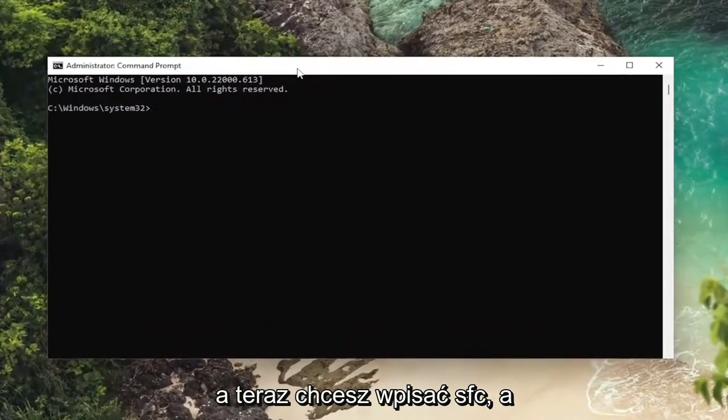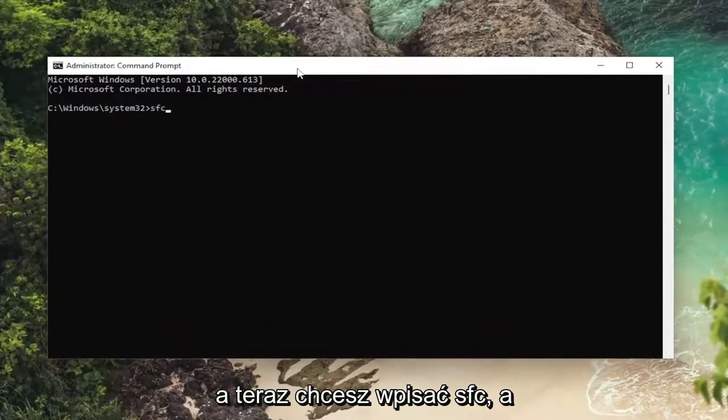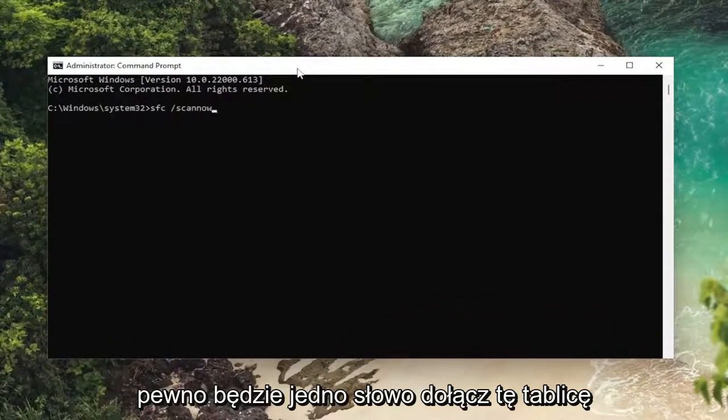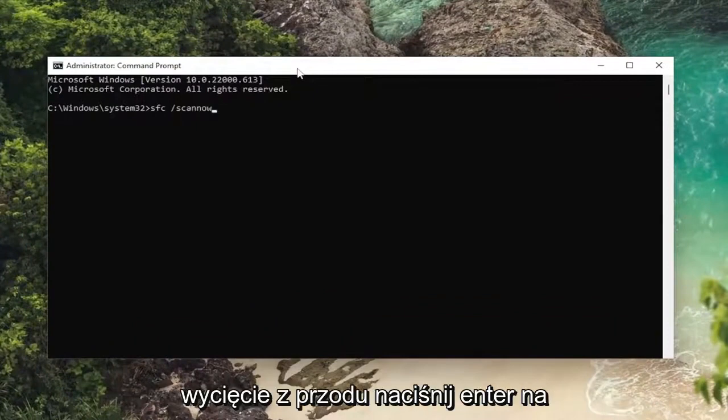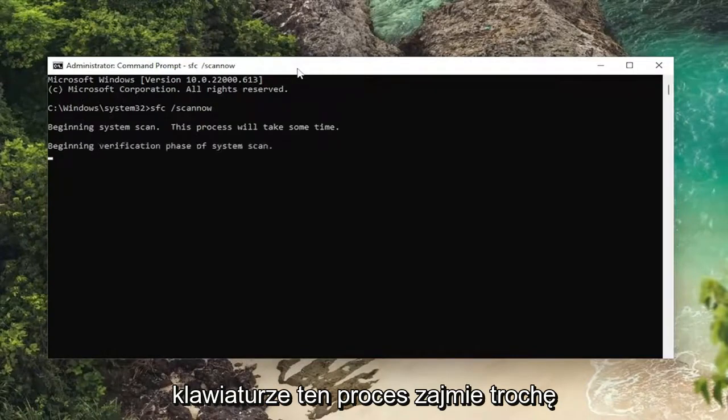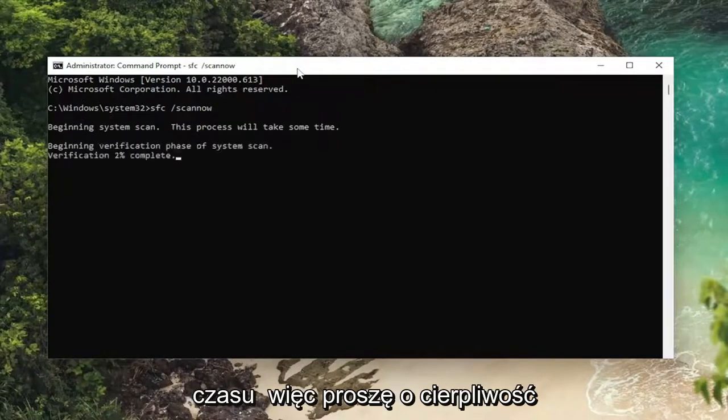And now you want to type in SFC followed by a space forward slash scannow. Scannow will be one word attached to that forward slash out front. Hit enter on your keyboard. This process will take some time to run, so please be patient.